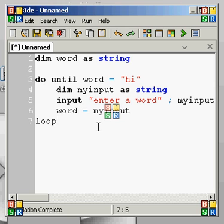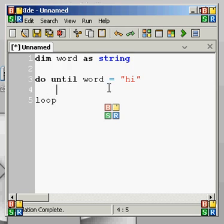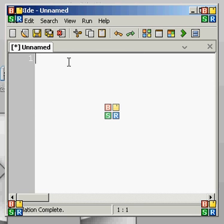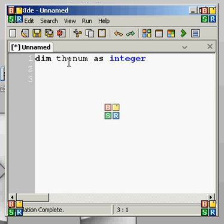Now we can do something else. Let's restart this. Let's dim theNum as integer. What we're going to do in this do loop — just another example — is add 1 to theNum every time it goes through the loop, and do the loop until it equals 2,000. You could do this with an array if you wanted to, but it's just easier to use a for loop for that.